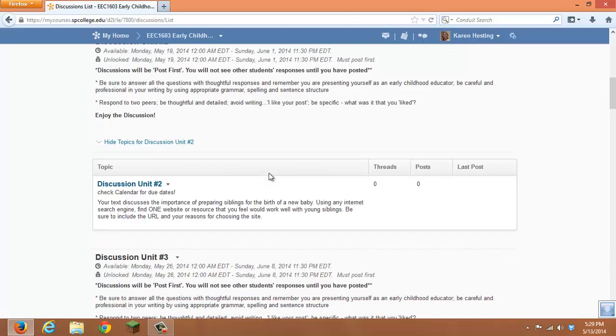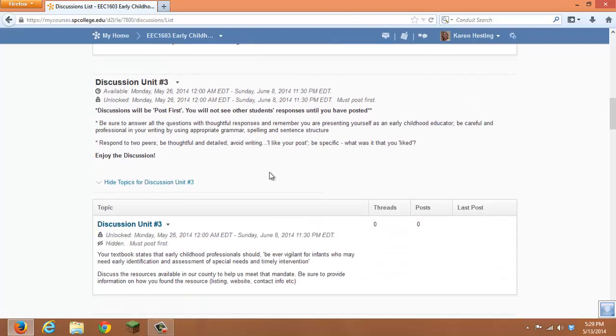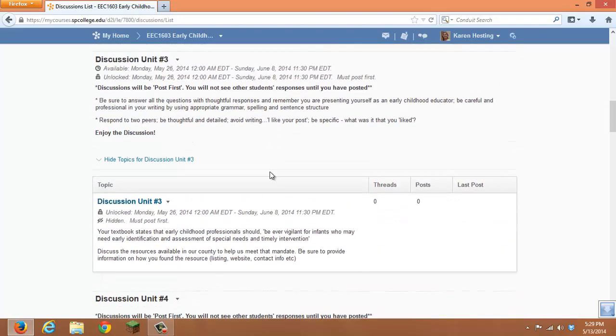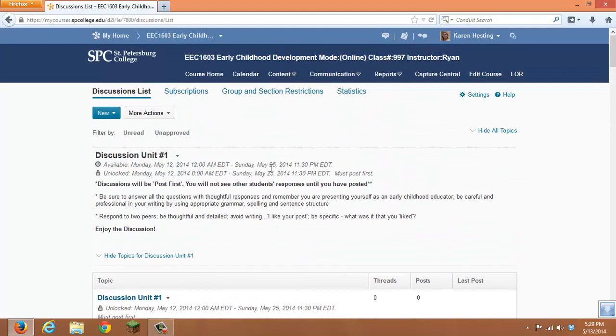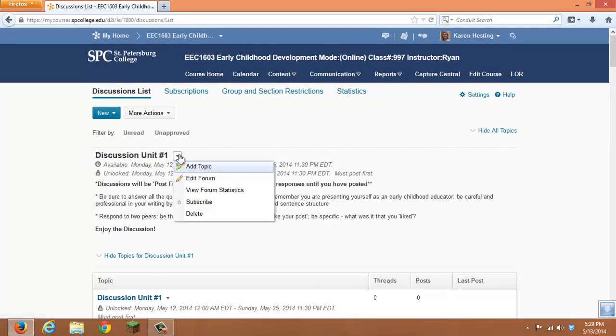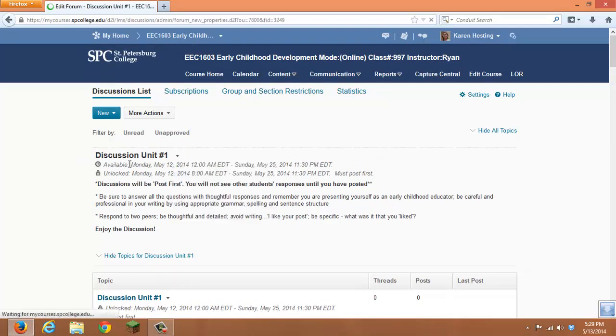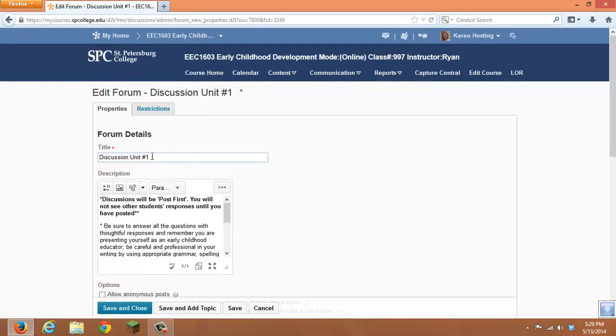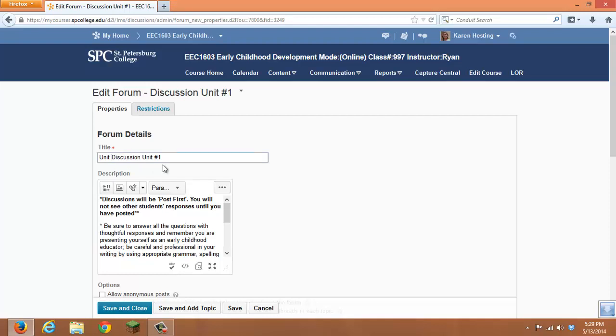It becomes a little cumbersome to work with. Our suggestion is to have one forum, possibly edit that to say, just in this case, in this course, our unit discussions.